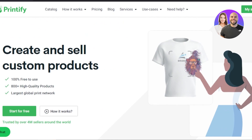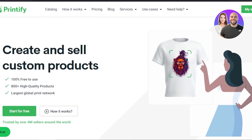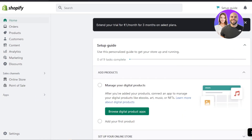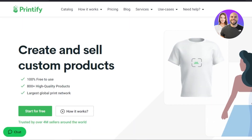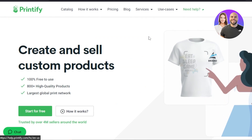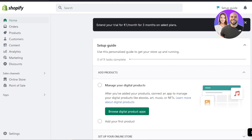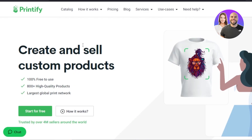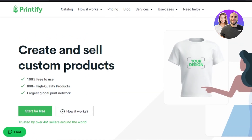If you already have Printify and you want to upgrade your business and take it to Shopify.com, it's actually really easy to do. You can connect these two platforms and start selling. For that, you will require an account on Printify.com and a store on Shopify. You can sign up on Printify for free using your email address or Google account.